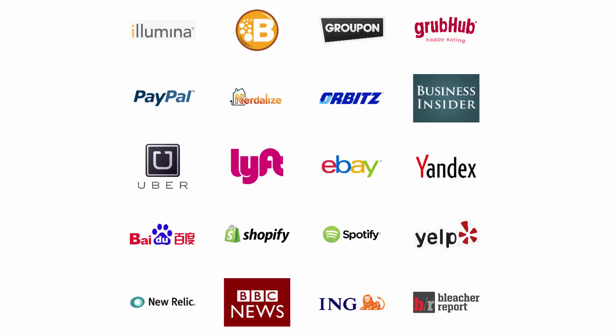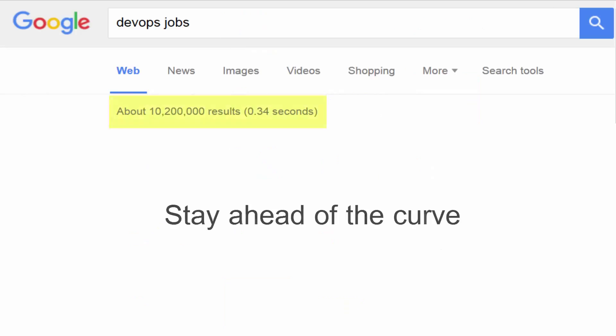Nowadays, learning about Docker and general DevOps skills is gaining massive momentum in the tech scene. Companies are expecting new developers to manage the full lifecycle of their web applications. This means both developing and deploying your apps. Here's your chance to stay ahead of the curve. I'm confident that by the time you're done with this course, you'll have enough experience to start applying for jobs in the DevOps field, or set up a deployment strategy for your brand new startup.